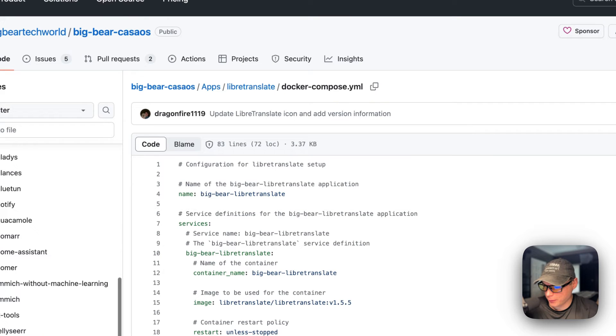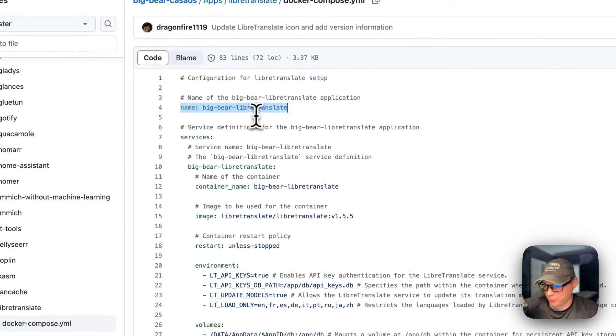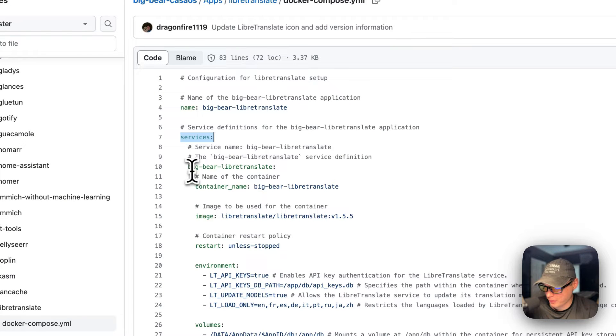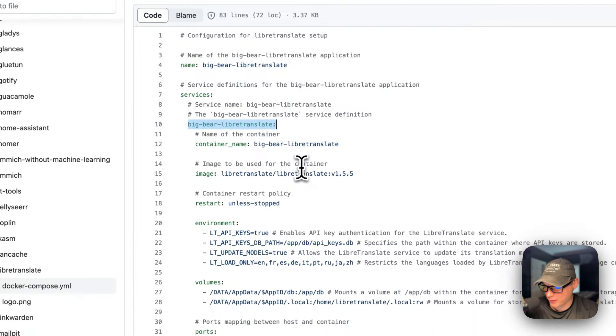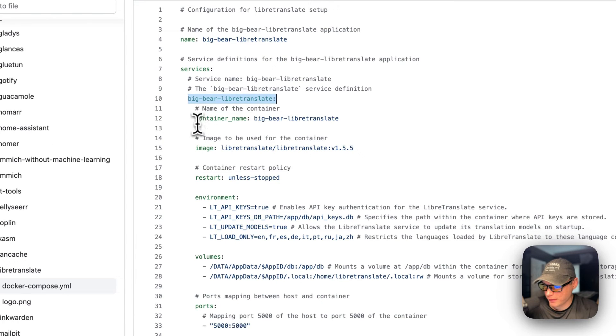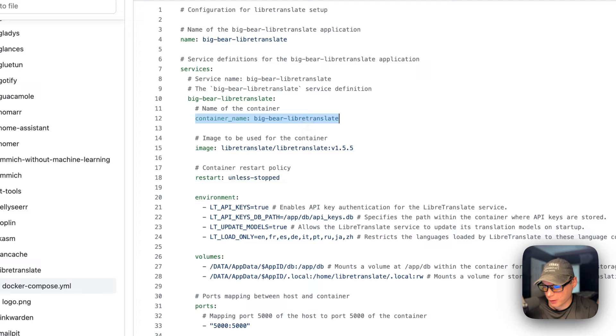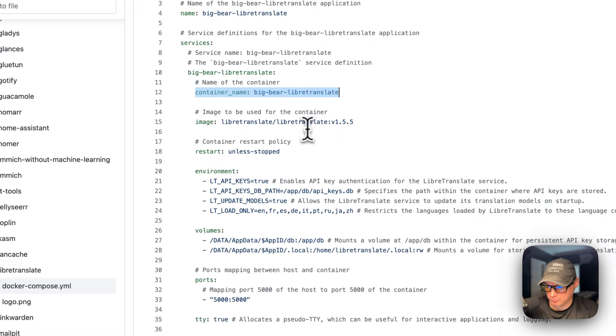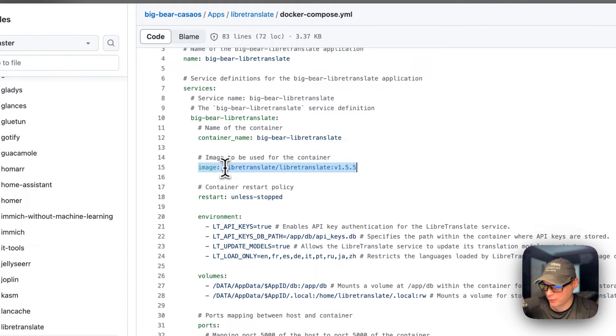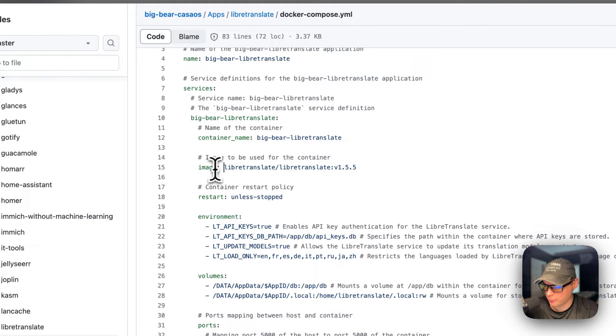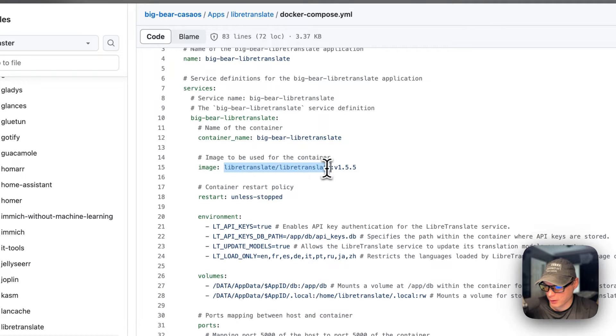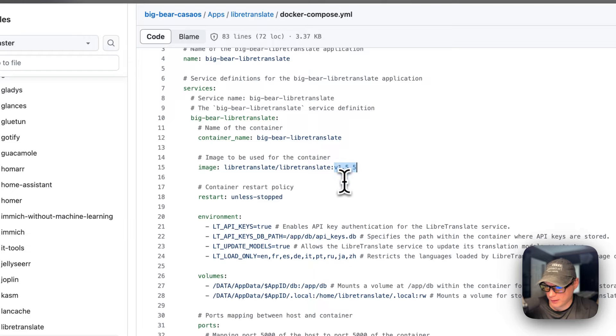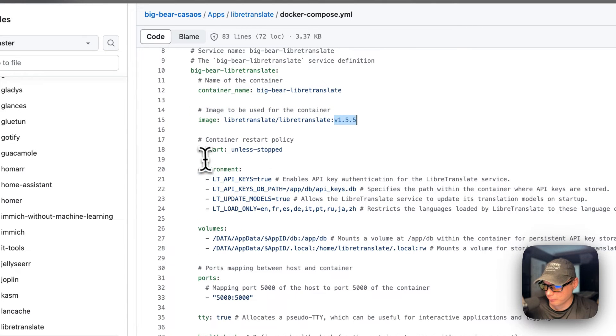I'm going to go to Apps, then LibreTranslate, then to the Docker Compose. The name of the CasaOS app is BigBear LibreTranslate. I'm going to set some services. The first service is called BigBear LibreTranslate. The container name is BigBear LibreTranslate so Docker doesn't have to generate a random name. The image is coming from Docker Hub by default: libretranslate/libretranslate, with the Docker image tag. Restart is 'unless-stopped', so if you stop it, it won't restart, but if it fails for any other reason, it will.